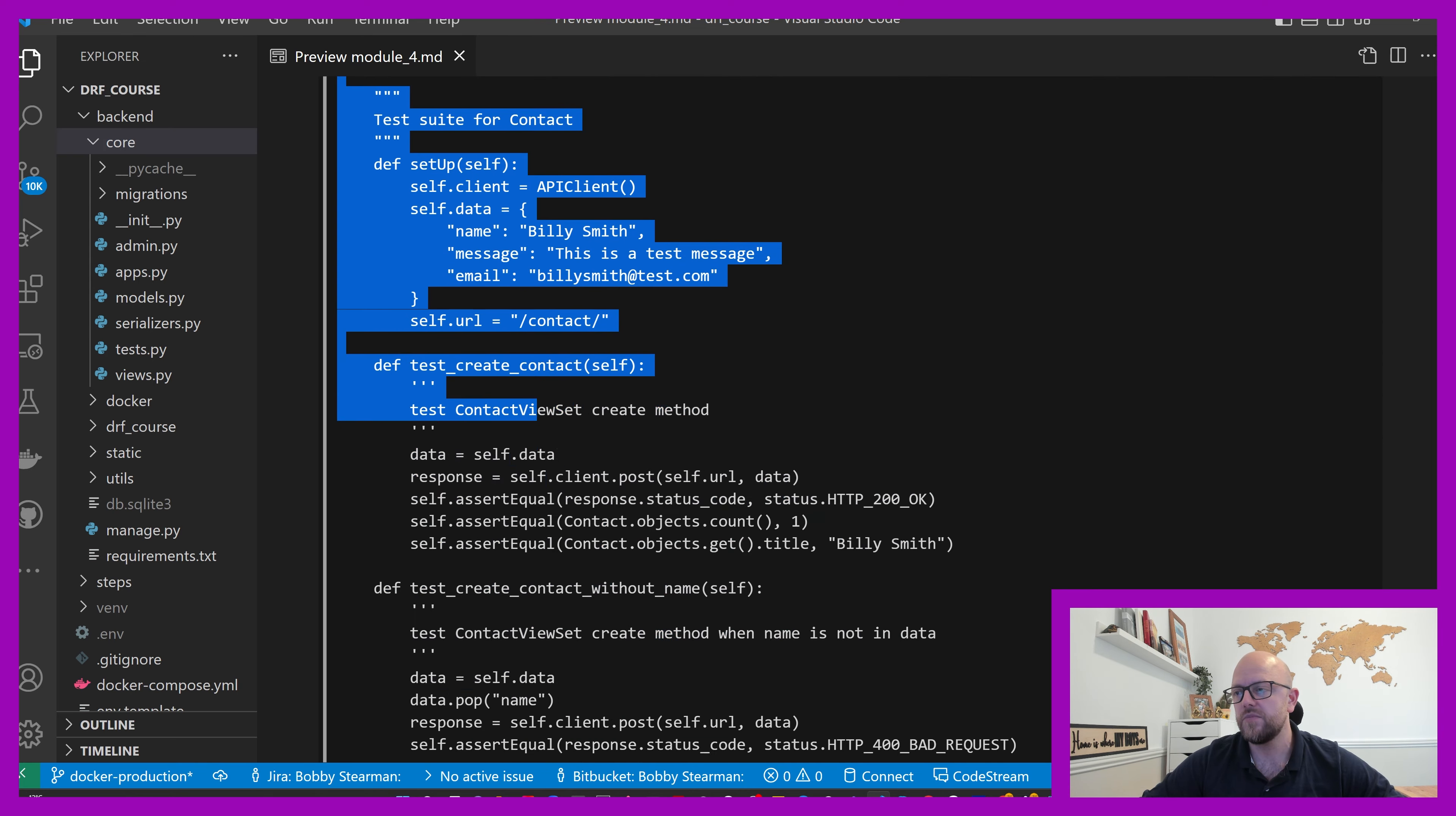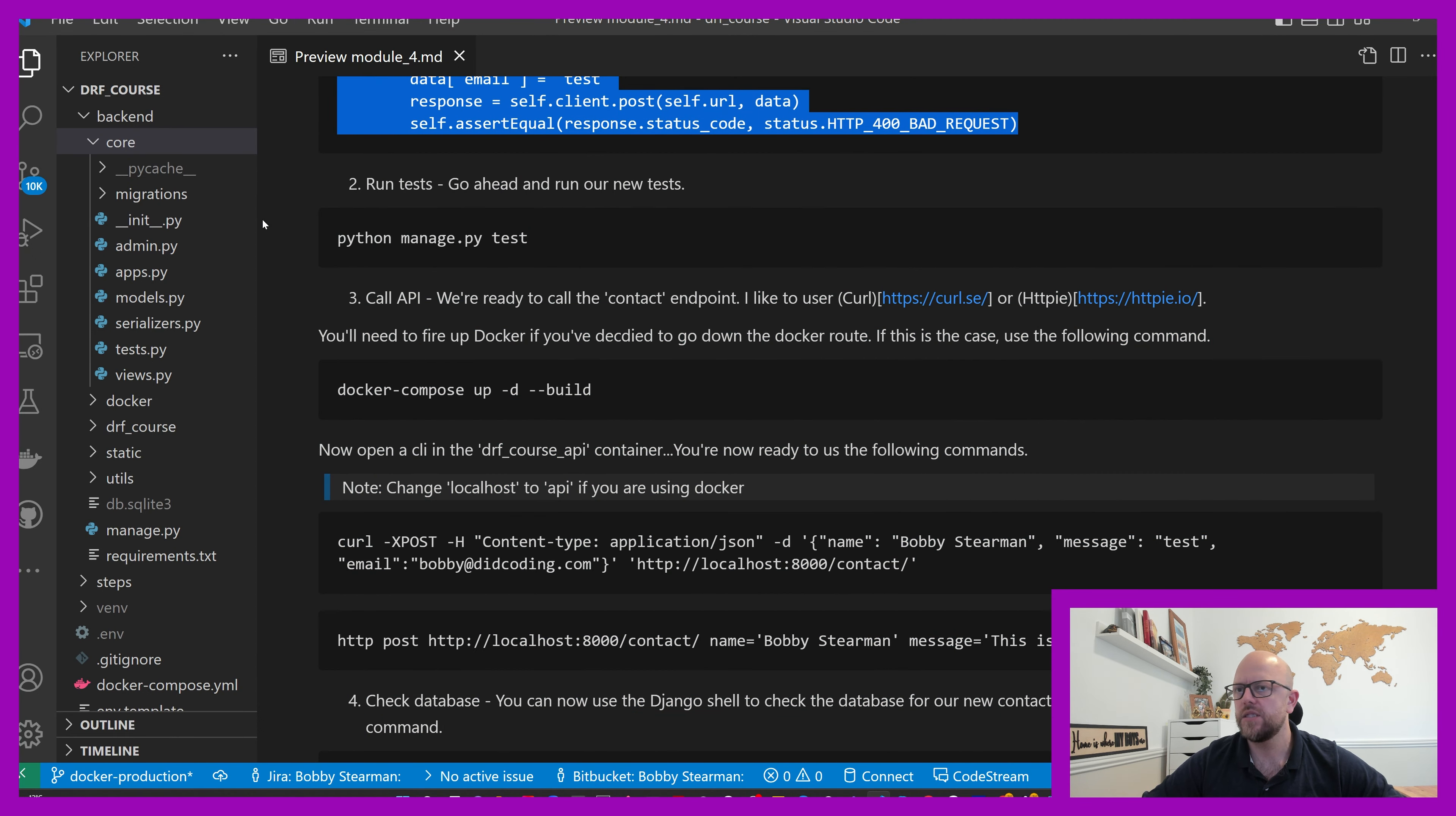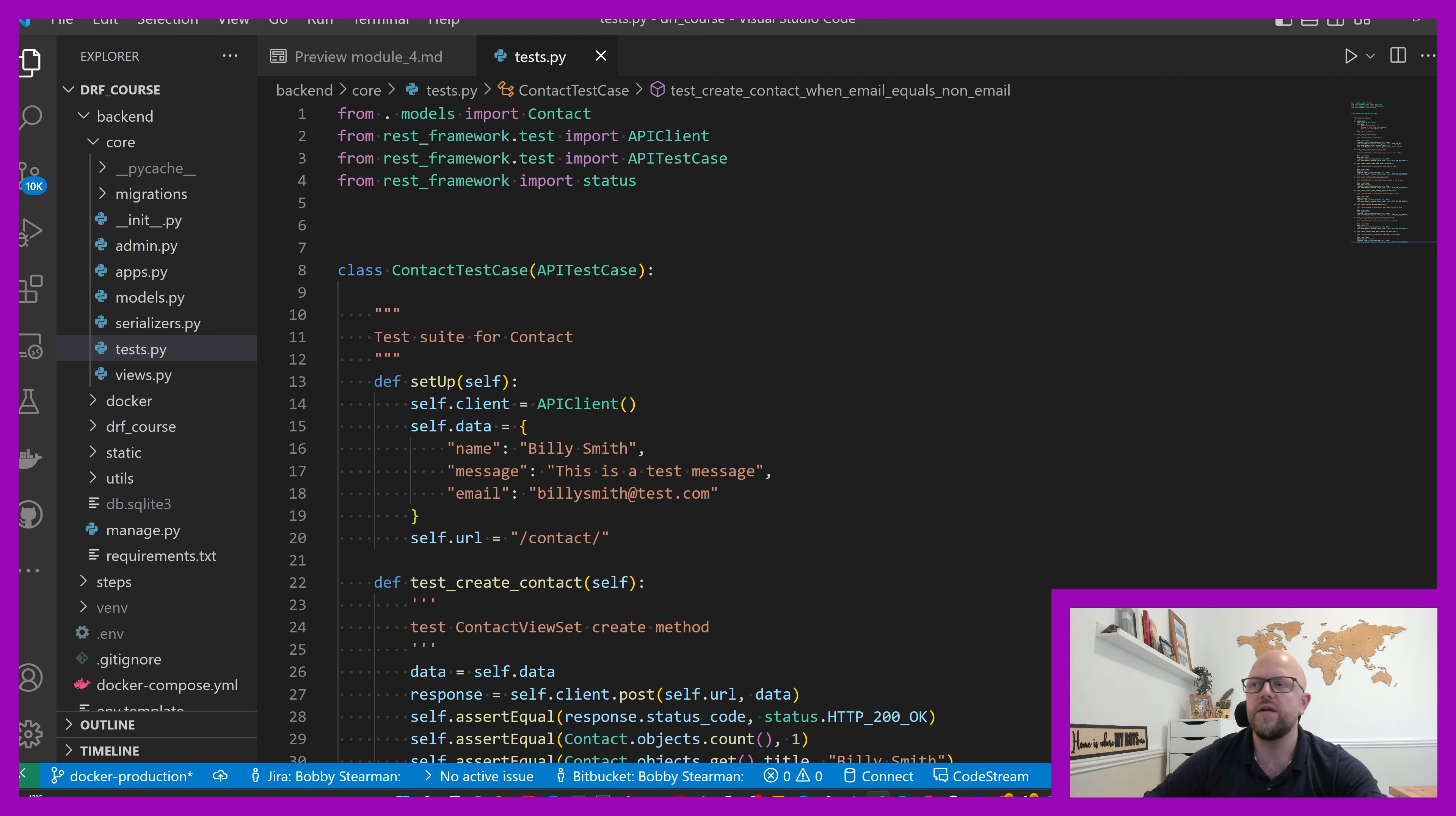Let's go ahead and get all this code. Go into tests, control A, control V, and there we have it - these are all of our tests.